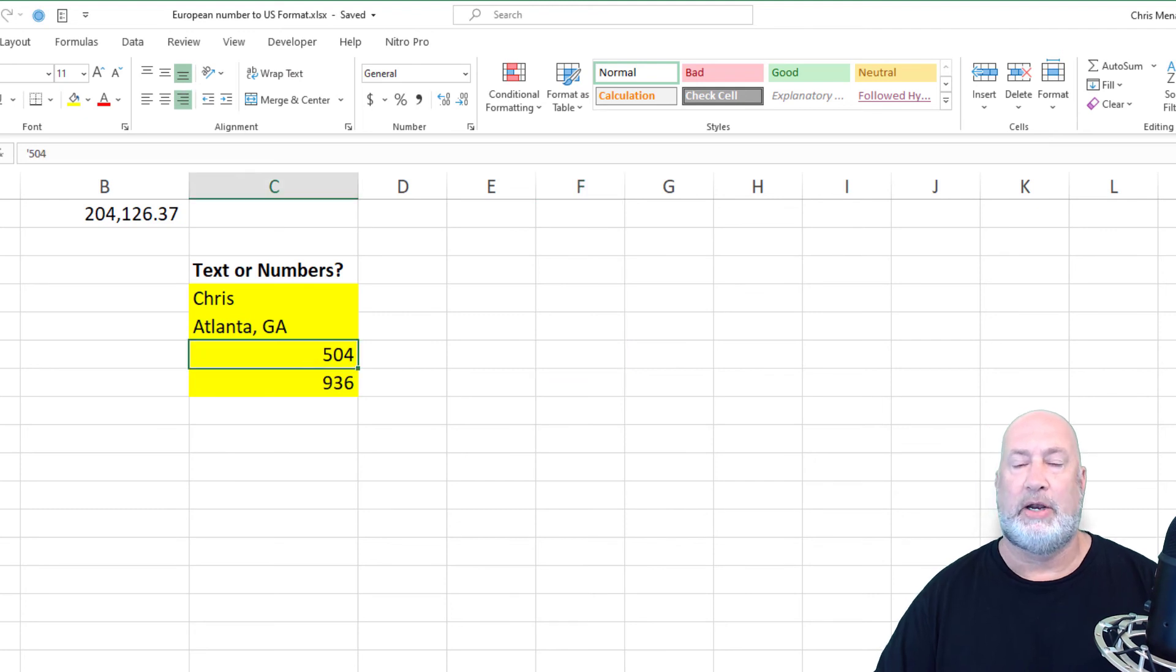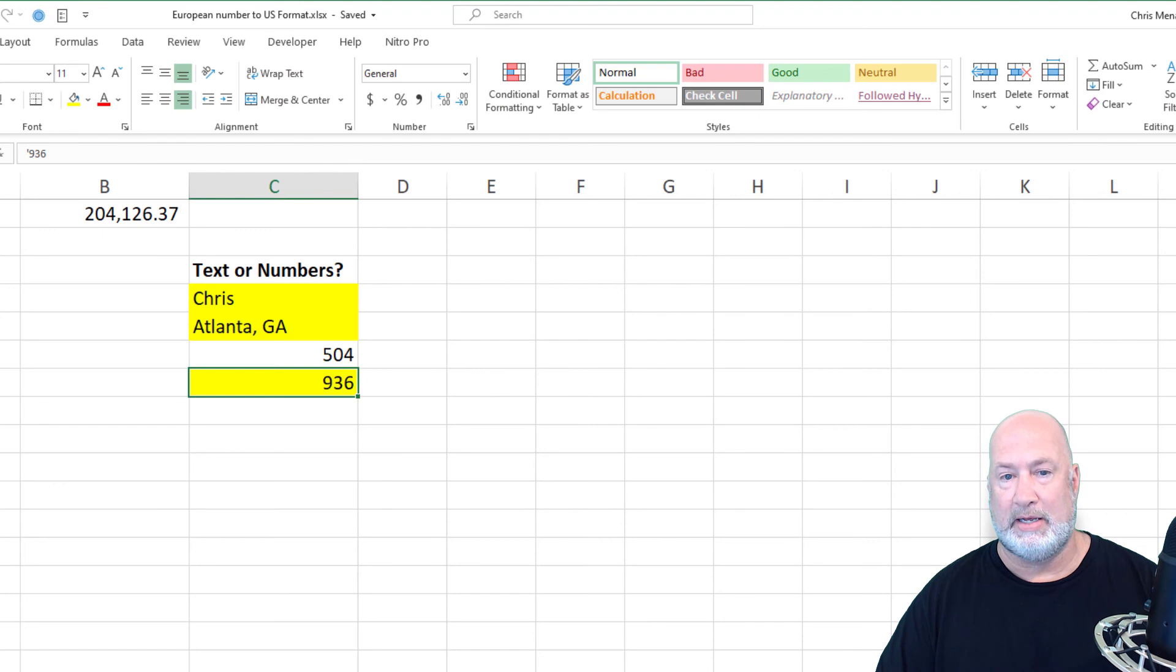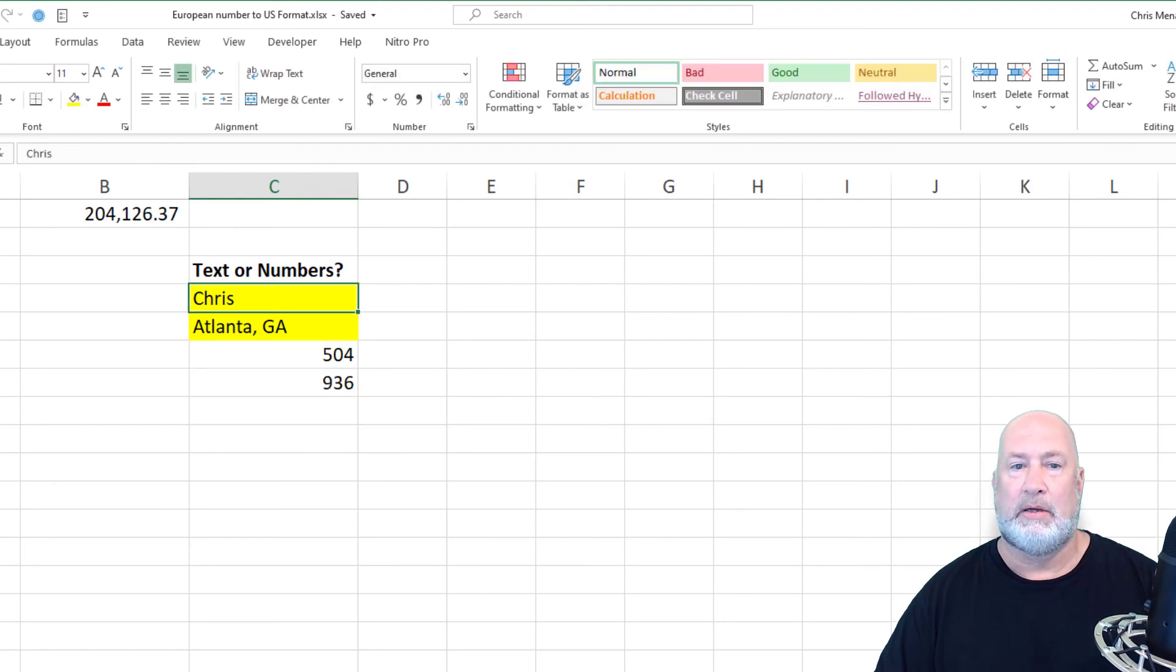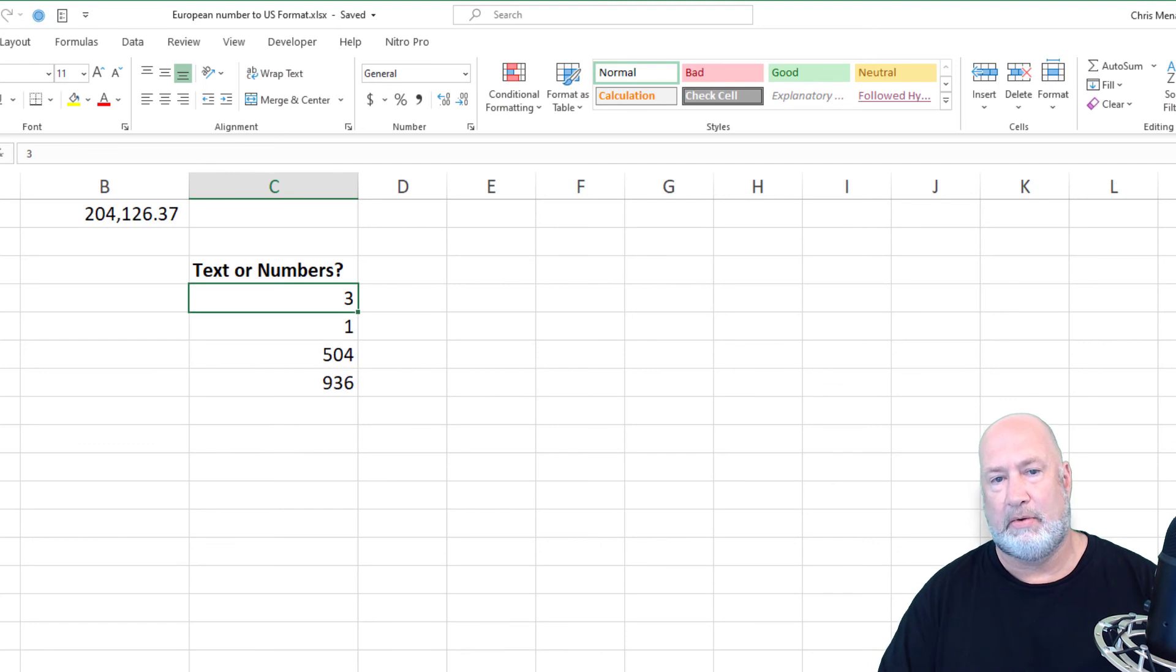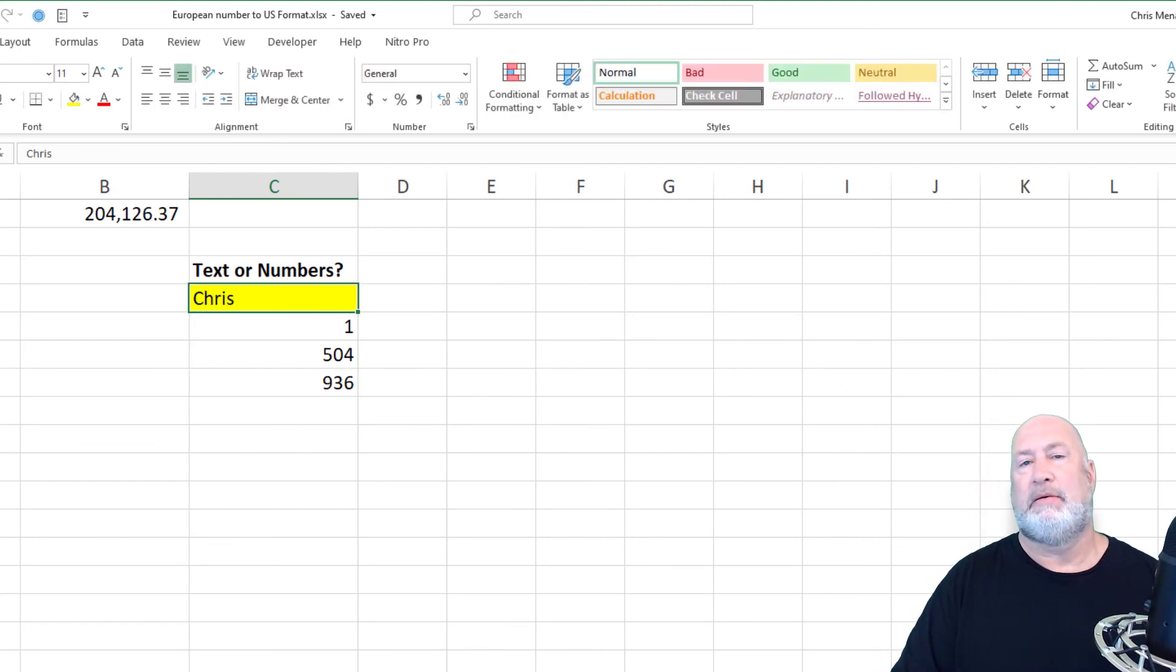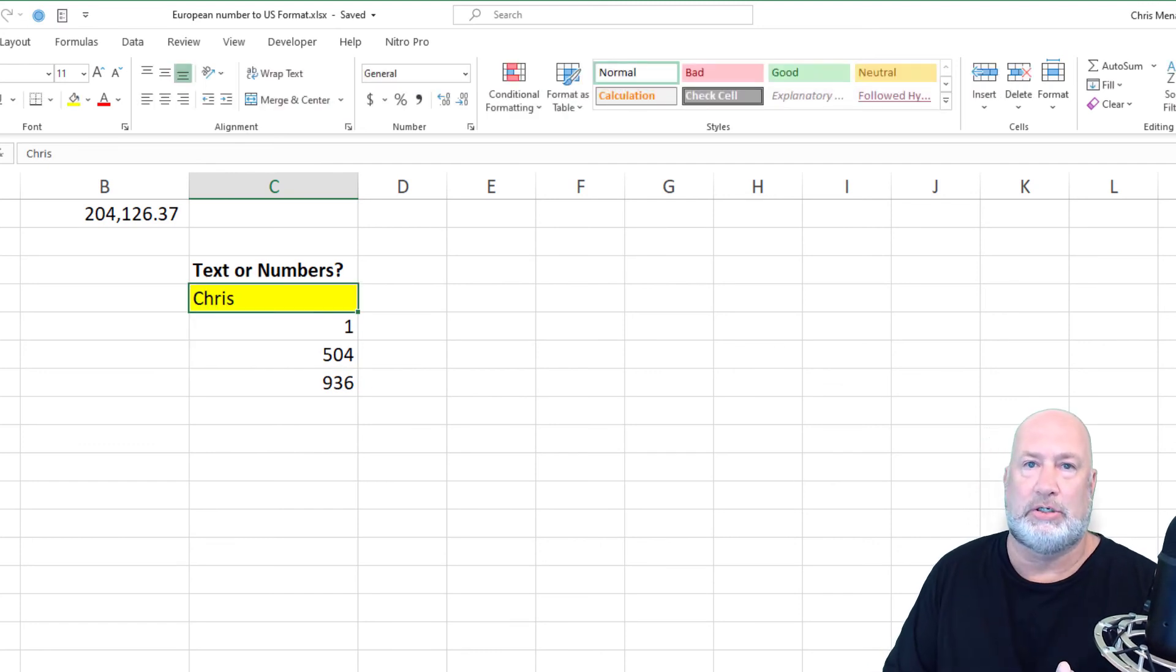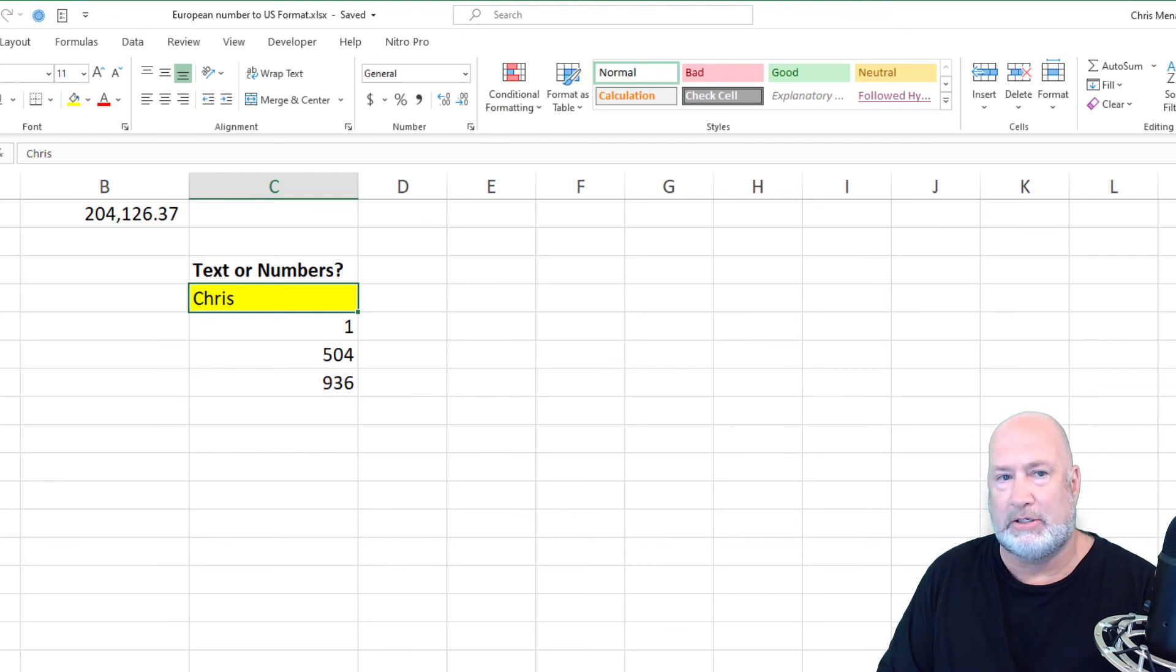So I know I need to fix these and say, oh, that is supposed to be 504. 504, enter 936, enter 3, enter 1, enter. Type my name again. So there's your ISTEXT function to find out if stuff is text. There's other ways too, by the way.